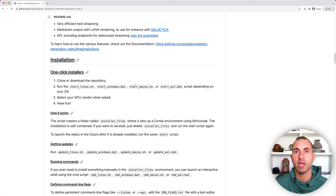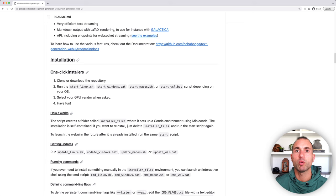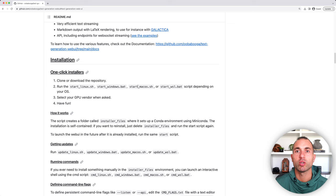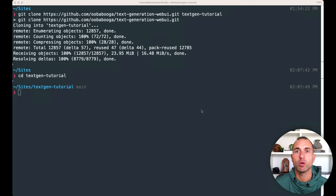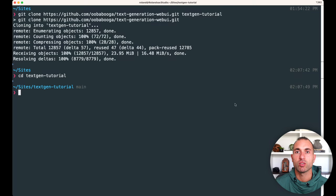Now I do have a Mac, so I'm going to run the Start Mac OS script. However, if you have a Windows or a Linux system, you are going to run those scripts, and that really is the only difference in the installation. So we'll go back over here to the terminal, and I'm going to run ./start_macos.sh.